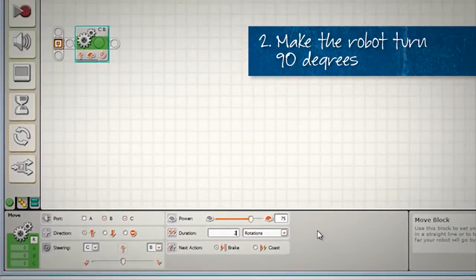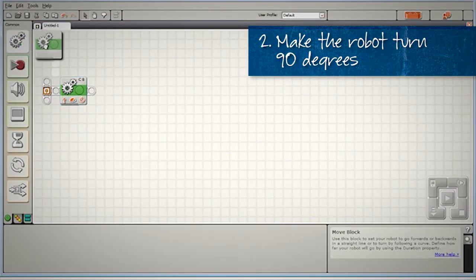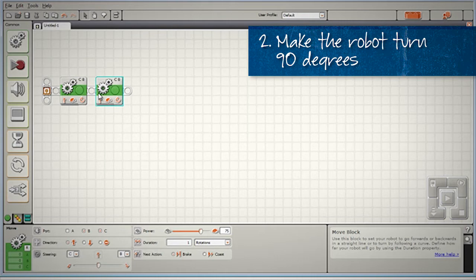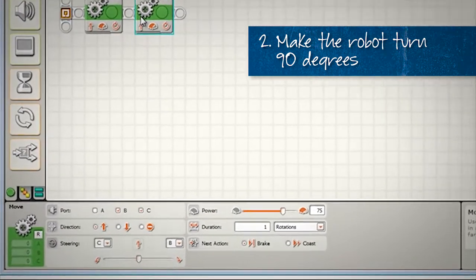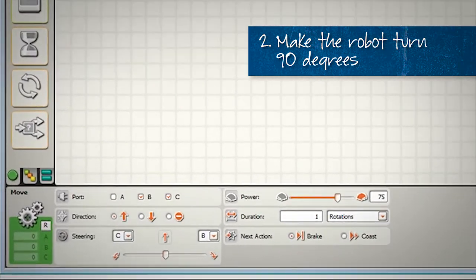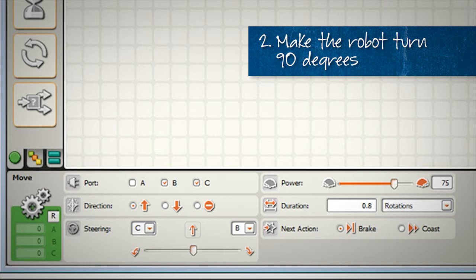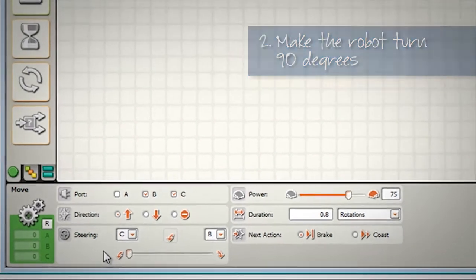Our second block is going to be used to make our robot turn 90 degrees. If you've watched one of our previous videos on simple angles, you'll know that this particular robot design requires a turn of 0.8 degrees to achieve a nice 90 degree turn. It doesn't matter if we go left or right. In this case I'm going to choose a sharp turn to the left.